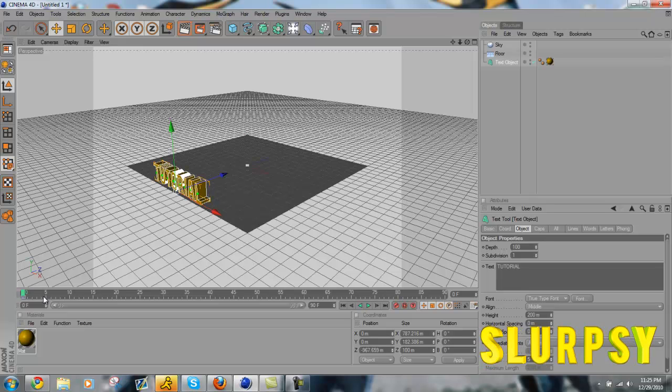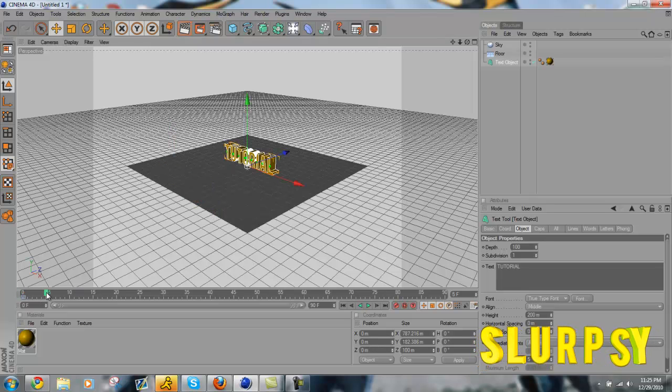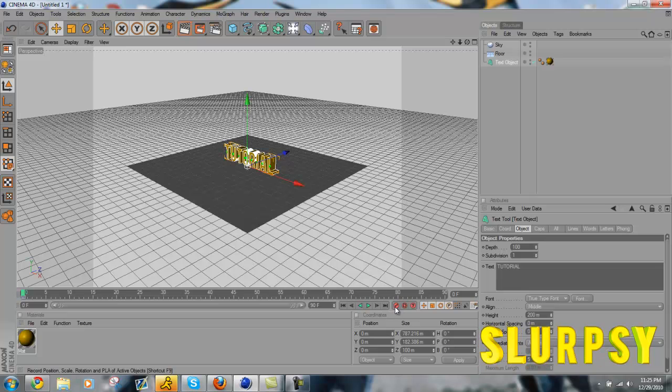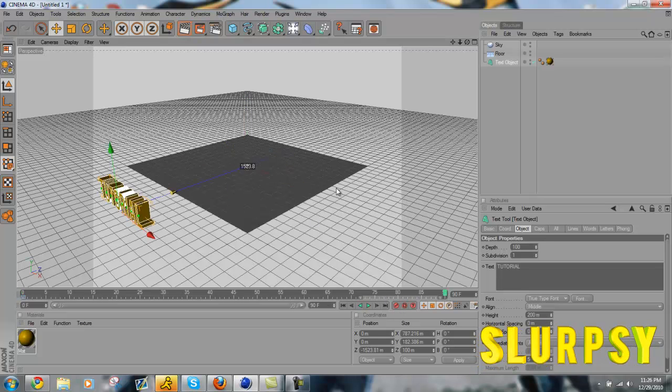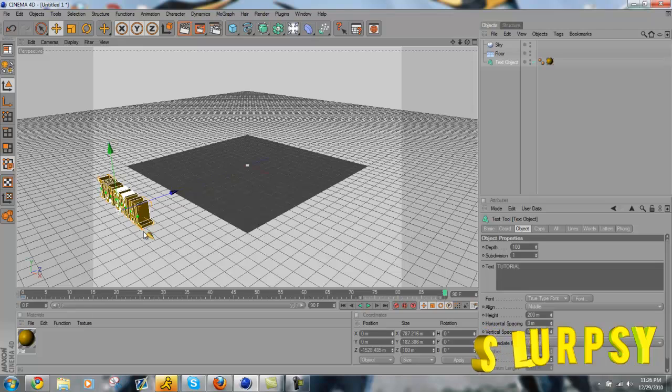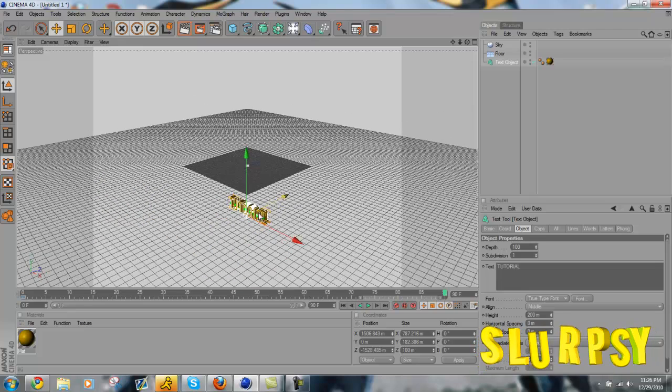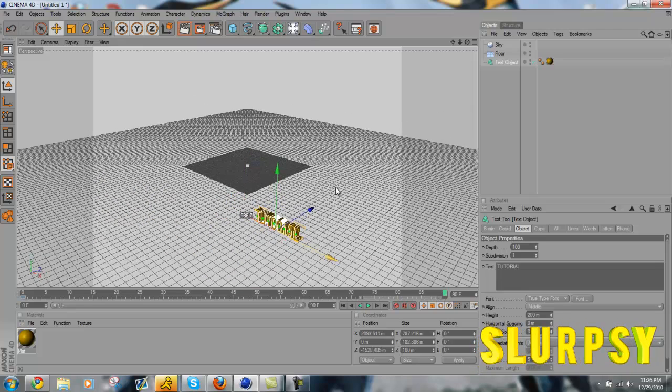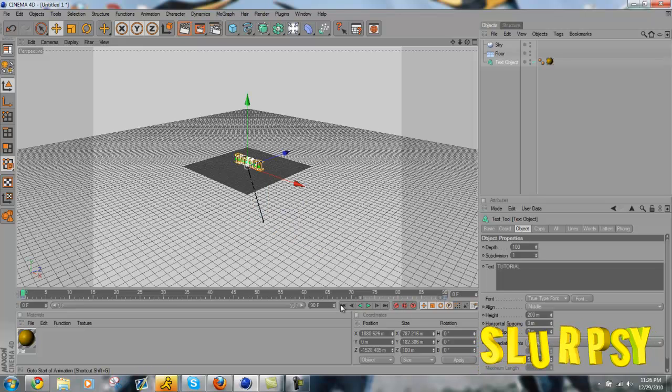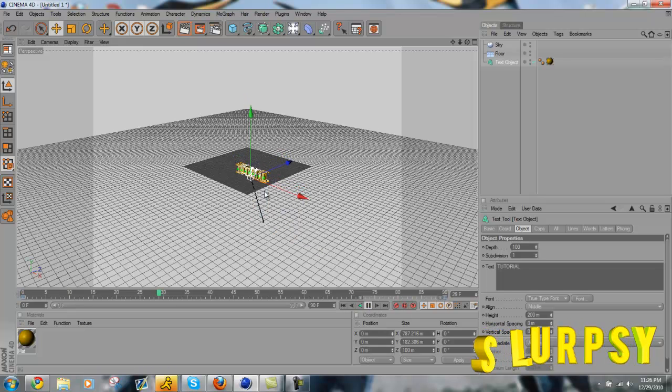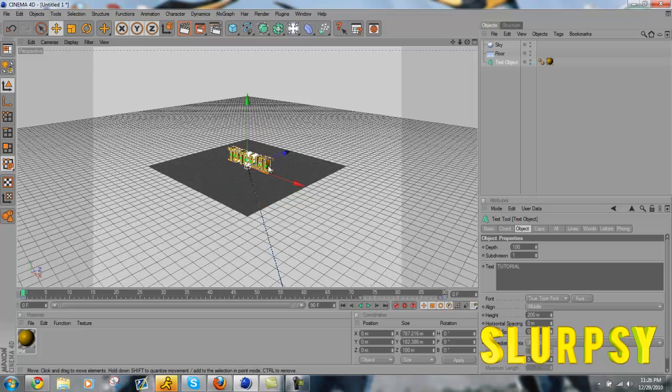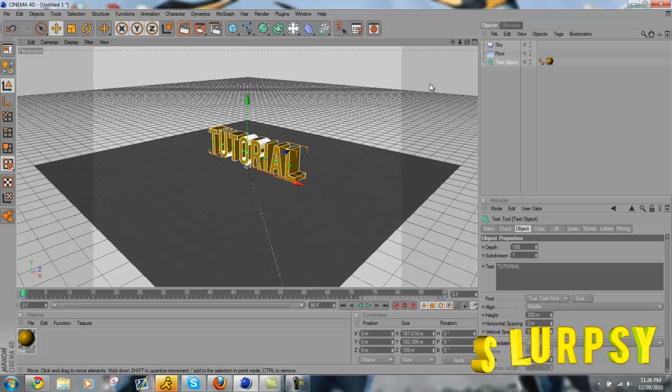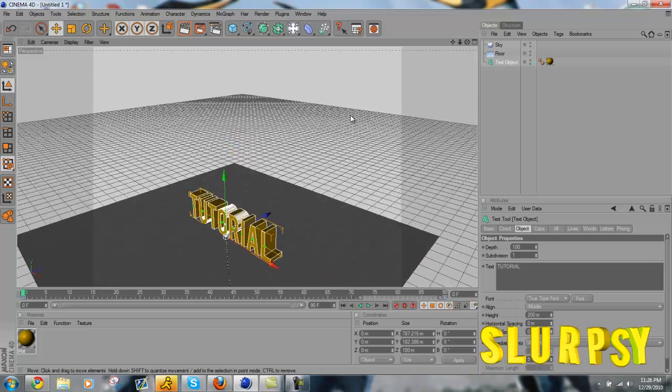I did, I messed up. So once you keyframe that on the spot you want at the first part, go to the end point, move it to where you want it next, keyframe it, and then go back. As you can see, that text moves. I mean, you can do this with any kind of text. It'll be cool for an intro.